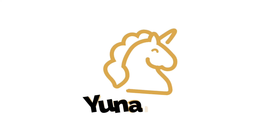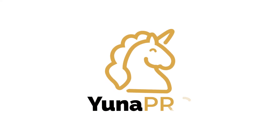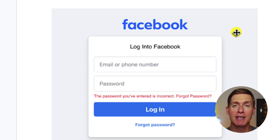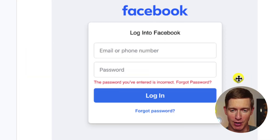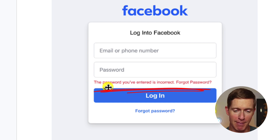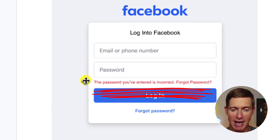Let's dive in. There are three main reasons why you might have lost access to your Facebook or Instagram account. The first is that you've entered a password that doesn't match the password that Facebook has for your account. If you try that, you're going to get a message that looks something like this — it says: the password you've entered is incorrect.